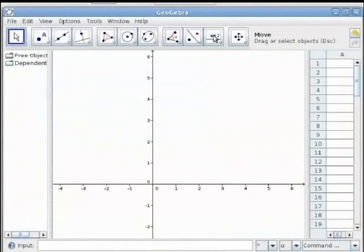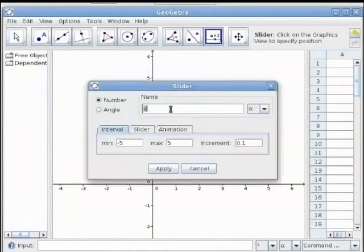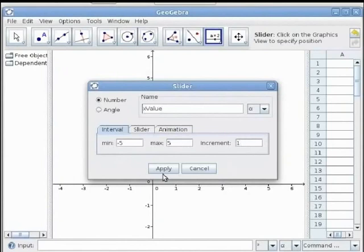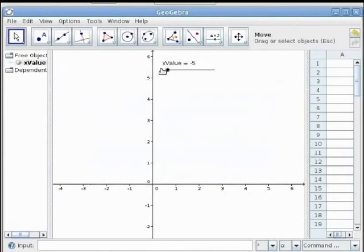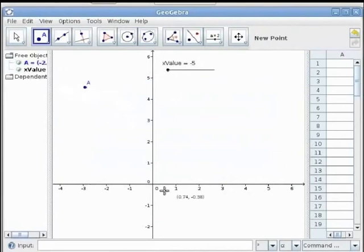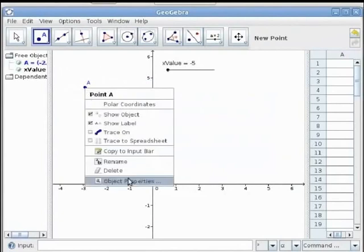Let us create a slider named x_value. We will leave the minimum and maximum default values and change the increment to 1. Move x_value to its minimum value, then plot a point and change the coordinates of point A by right-clicking on the point and selecting Object Properties.